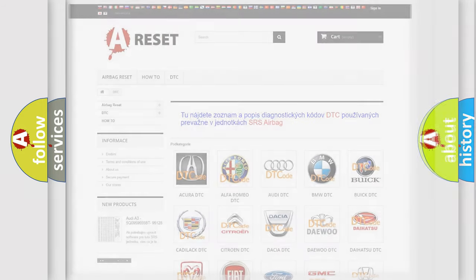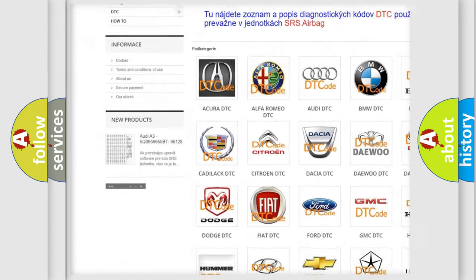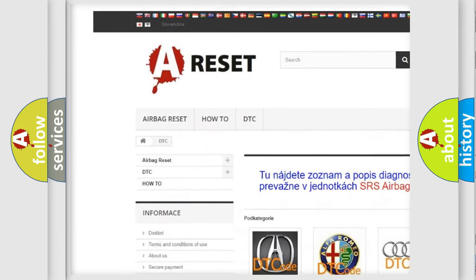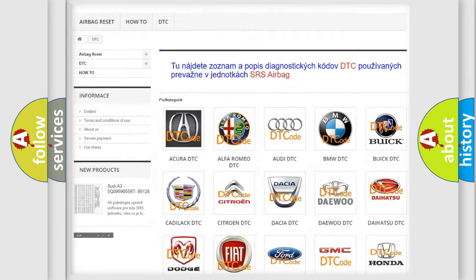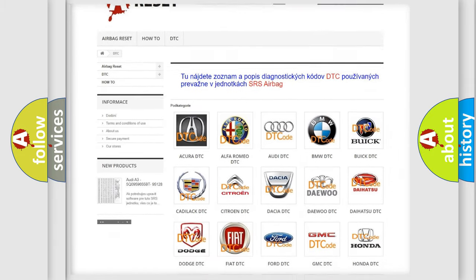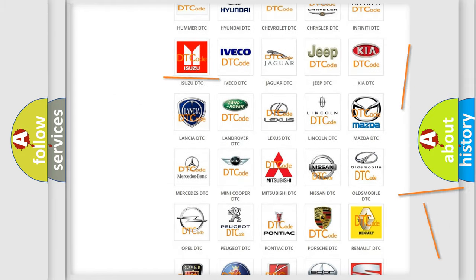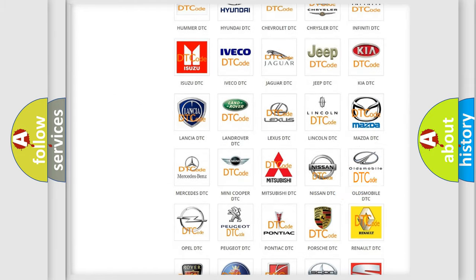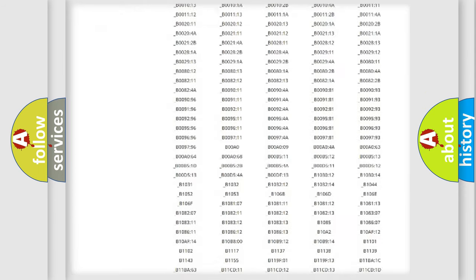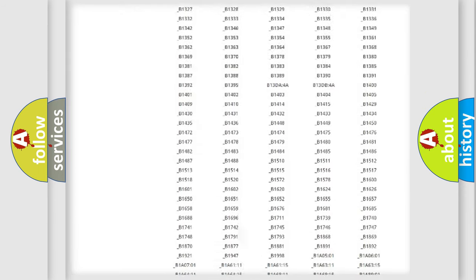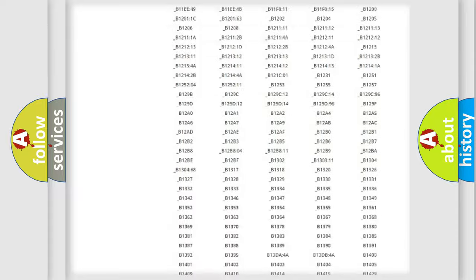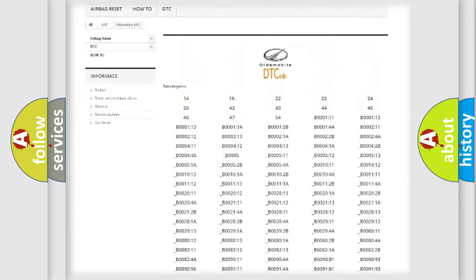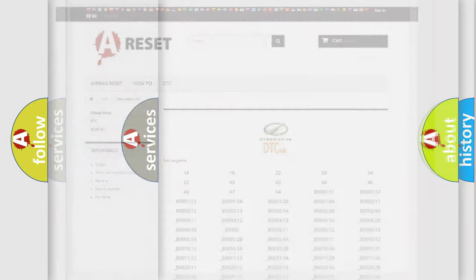Our website airbagreset.sk produces useful videos for you. You do not have to go through the OBD2 protocol anymore to know how to troubleshoot any car breakdown. You will find all the diagnostic codes that can be diagnosed in Oldsmobile vehicles, and many other useful things.